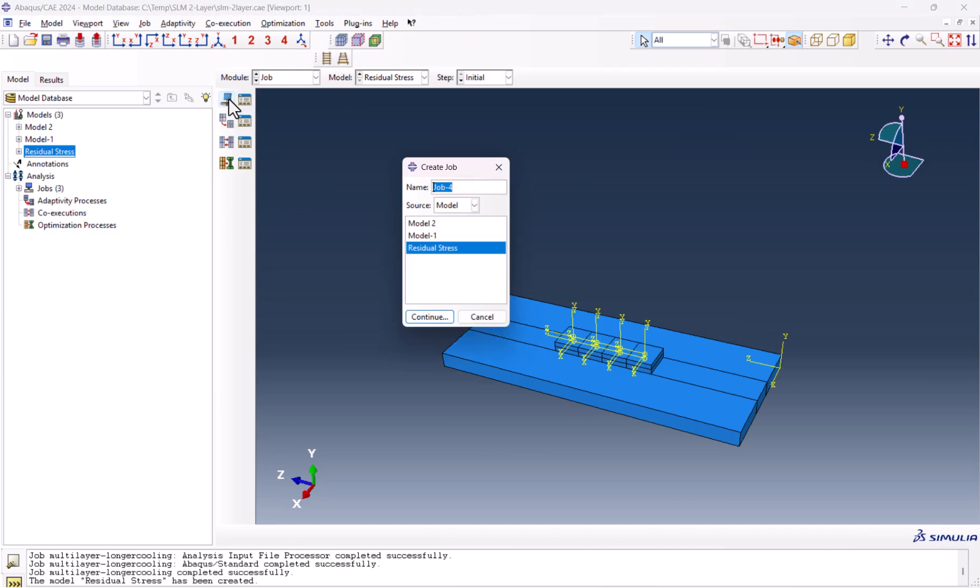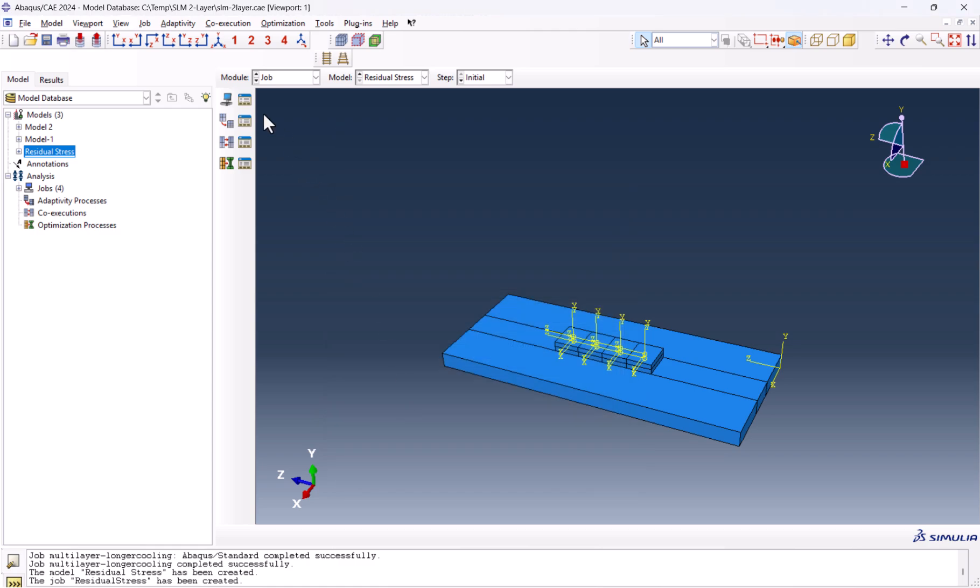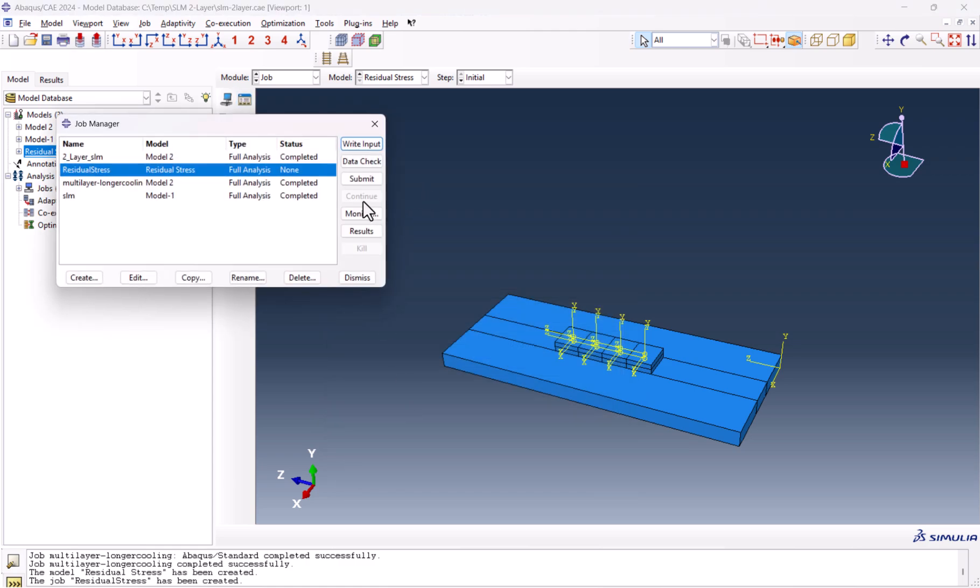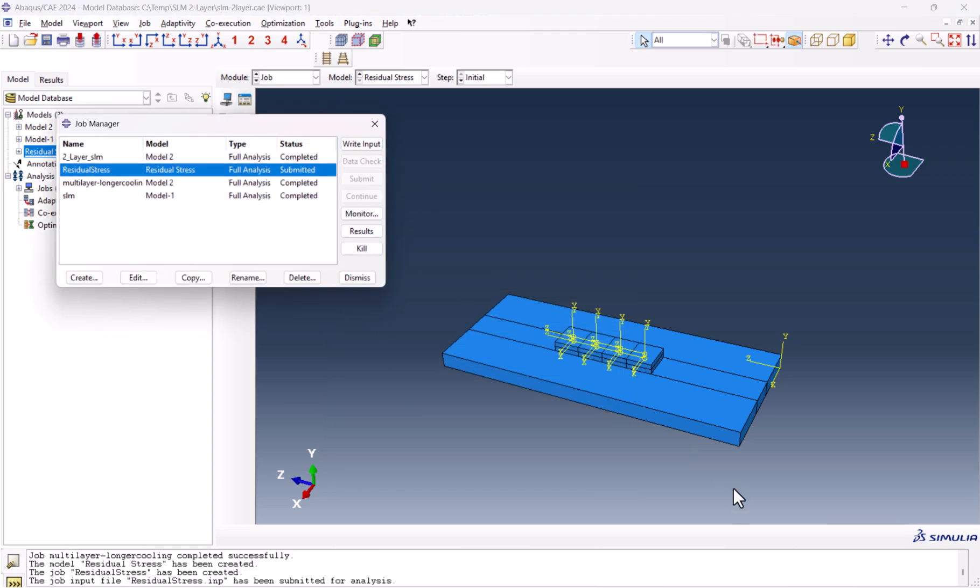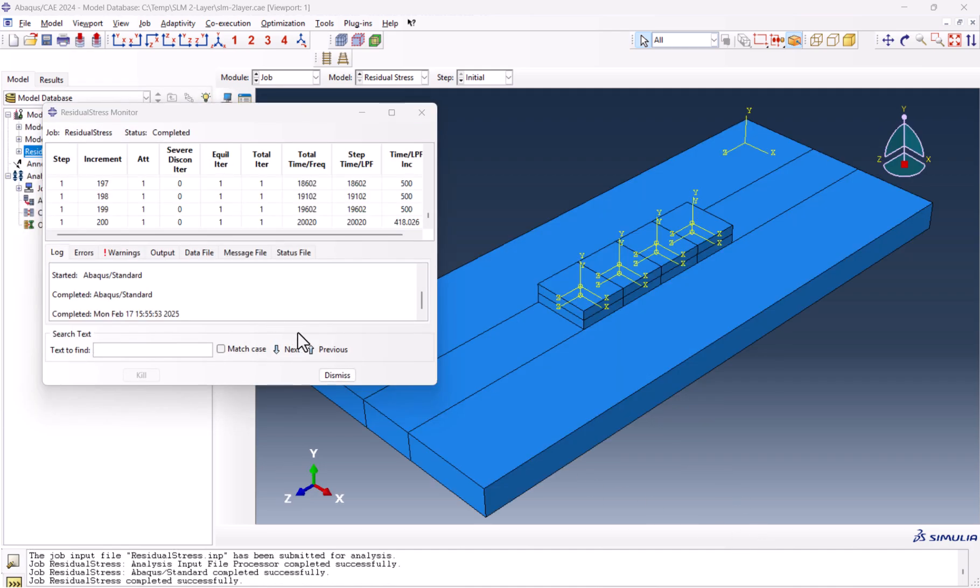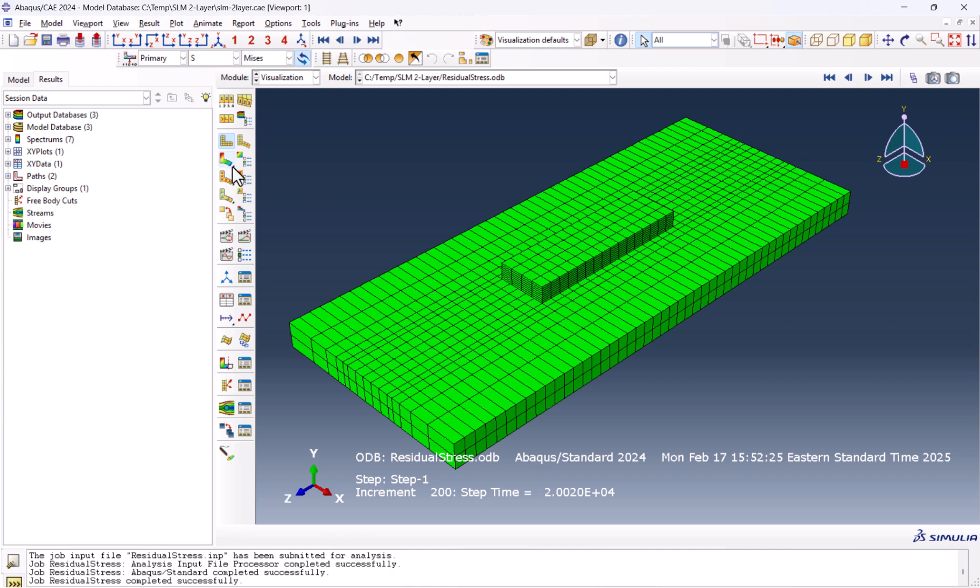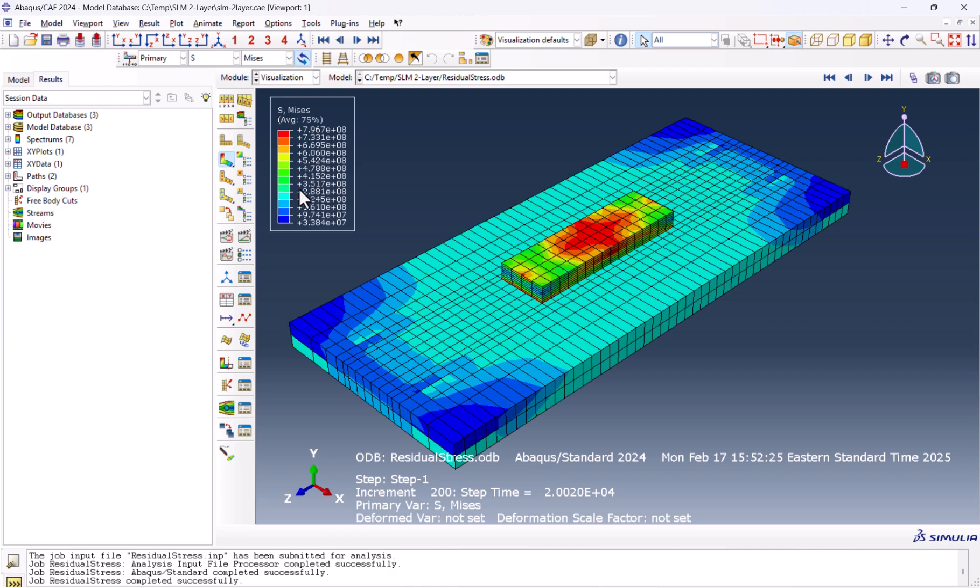Now it's time to create the job. I want to name it residual stress. Remove the space. Continue. OK. Now let's submit the job. And the job is completed.